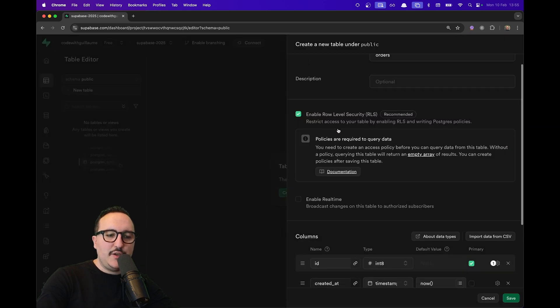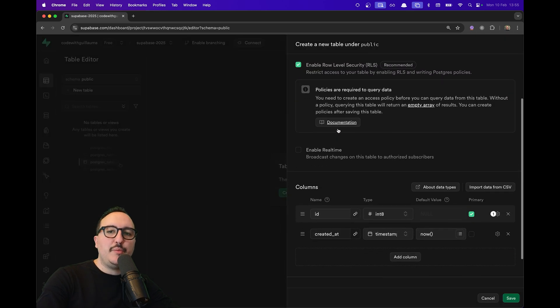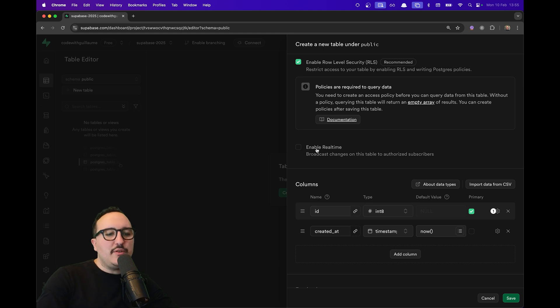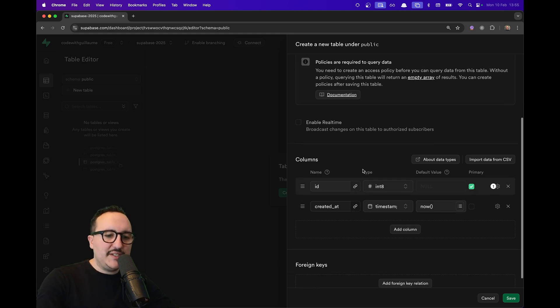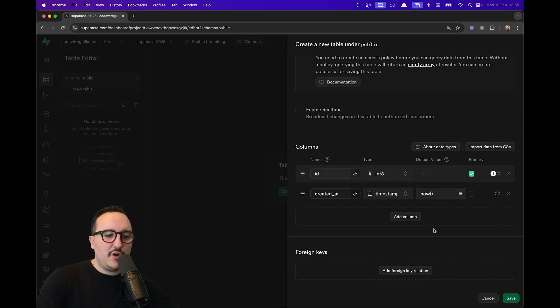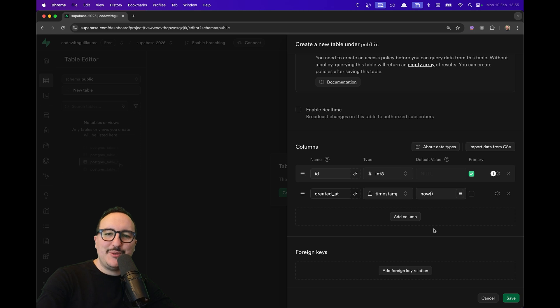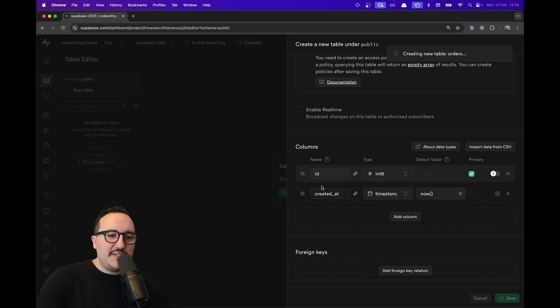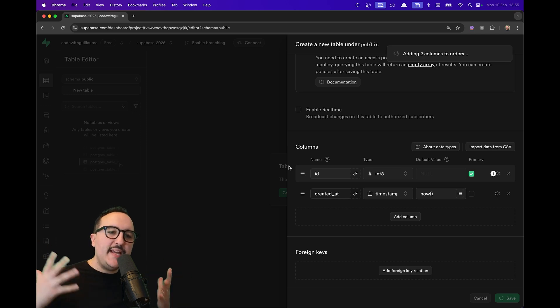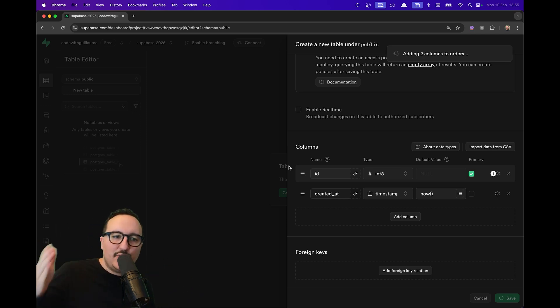You can also enable real-time by default. Here you can add some columns—we are going to talk about that just after—and foreign keys. I'm going to click on Save and this will create my first table, adding the first columns.